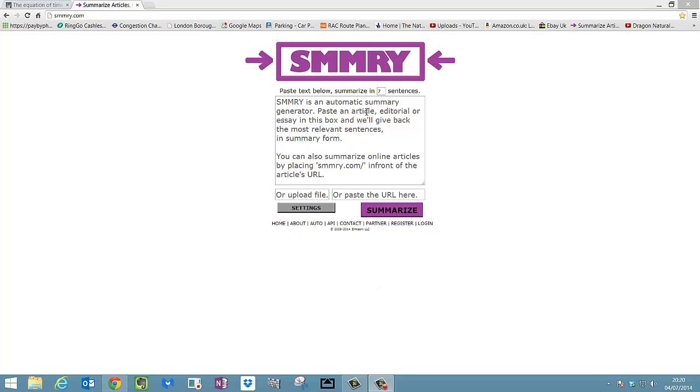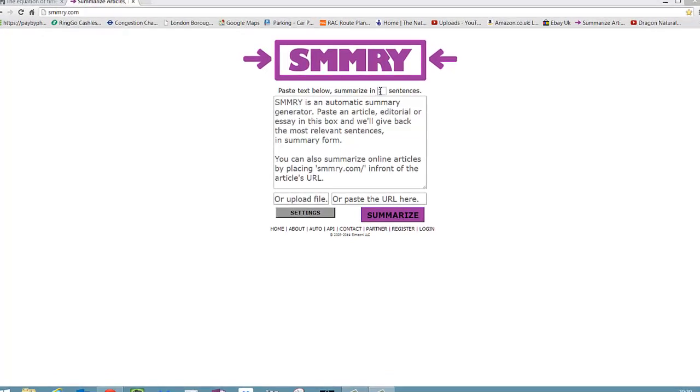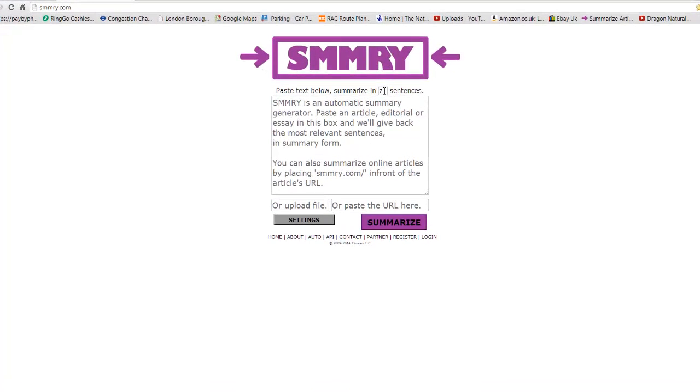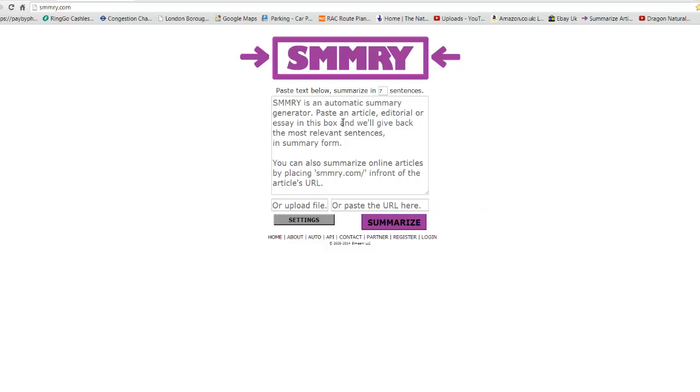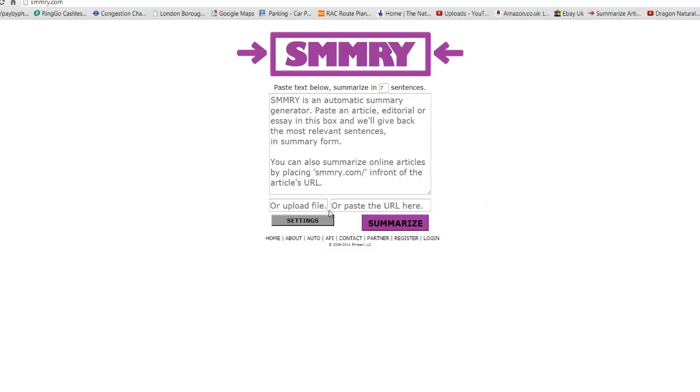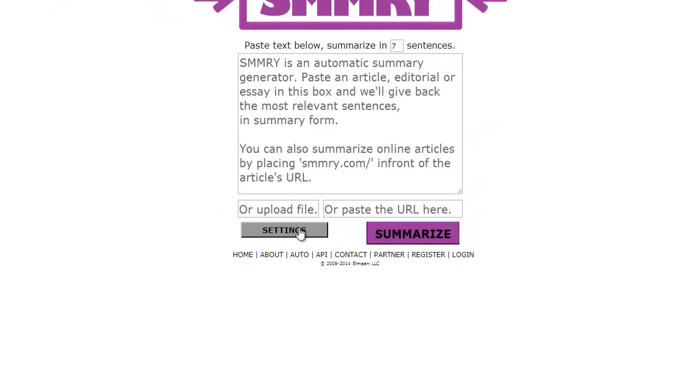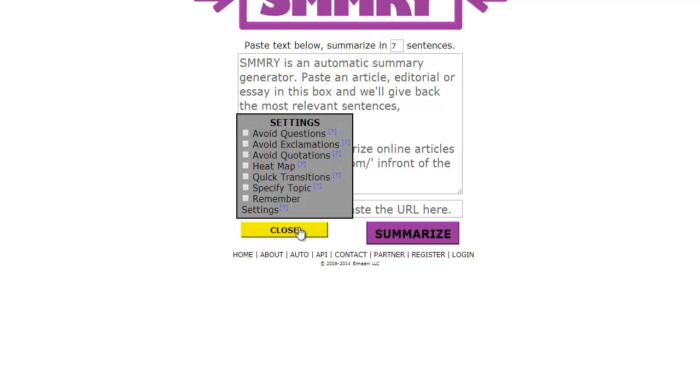Before we start, let me just give you a quick interface. You can choose here how many sentences you actually want to summarize. You can paste text below or as I said here, use an internet site URL, or you can click here and upload a PDF from your computer. So let's first look at the settings option at the bottom here.